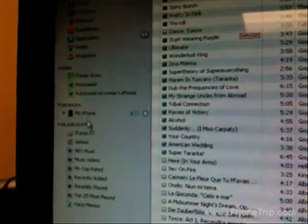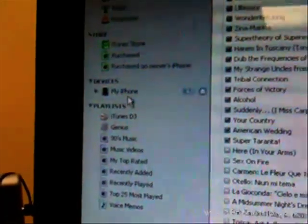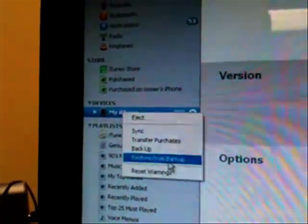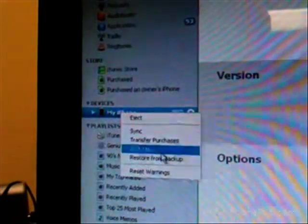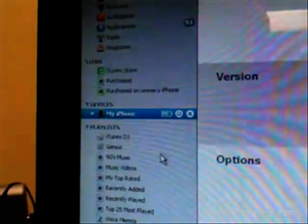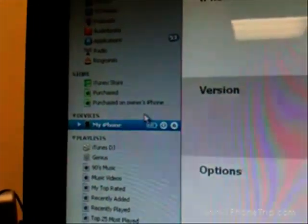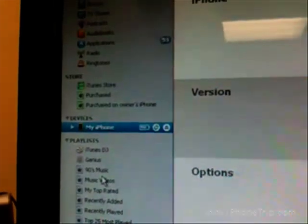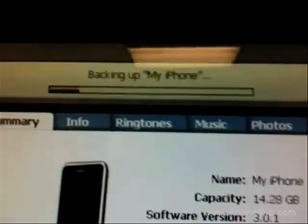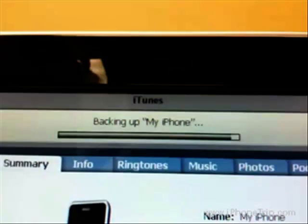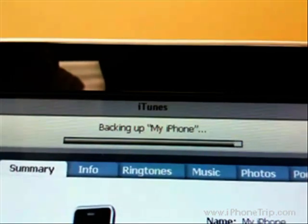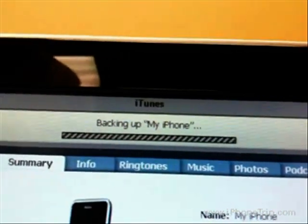Now I can see my iPhone name, and I right-click on it and choose the backup option. Backup will take several seconds — backing up my iPhone. Now backup is done, and I just disconnect my iPhone from iTunes.